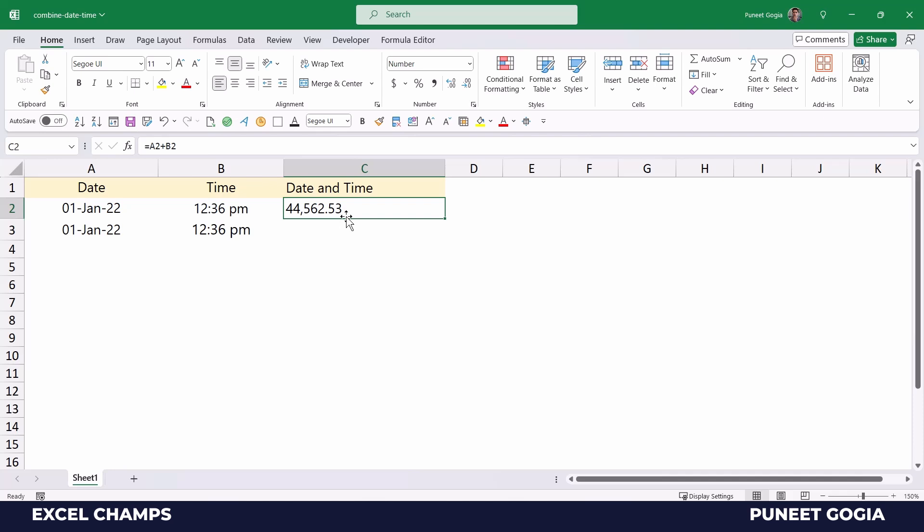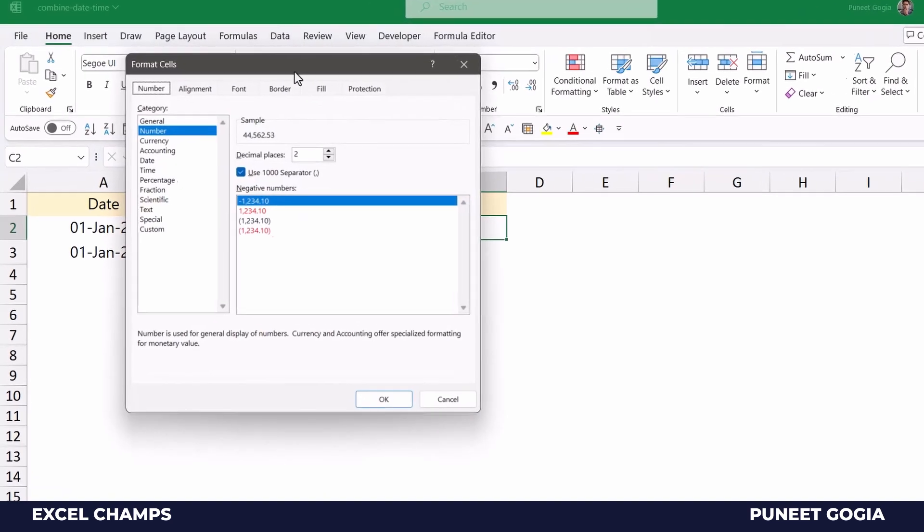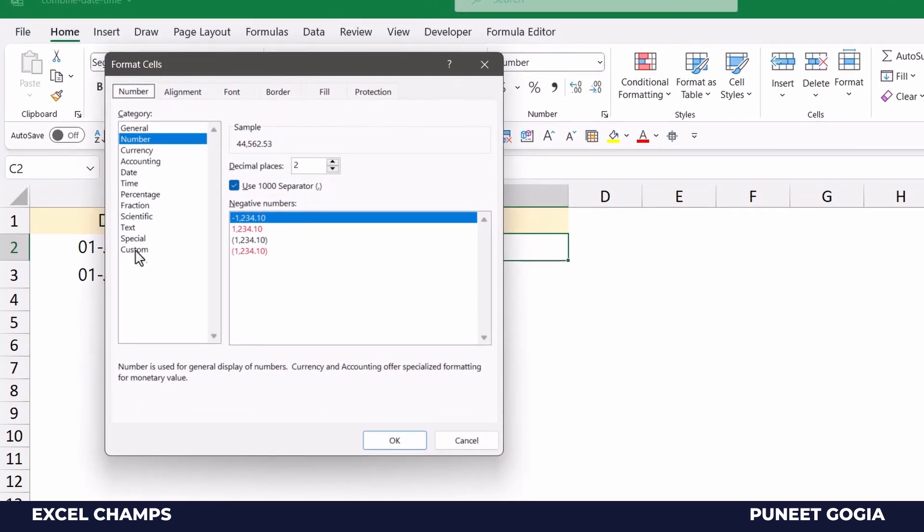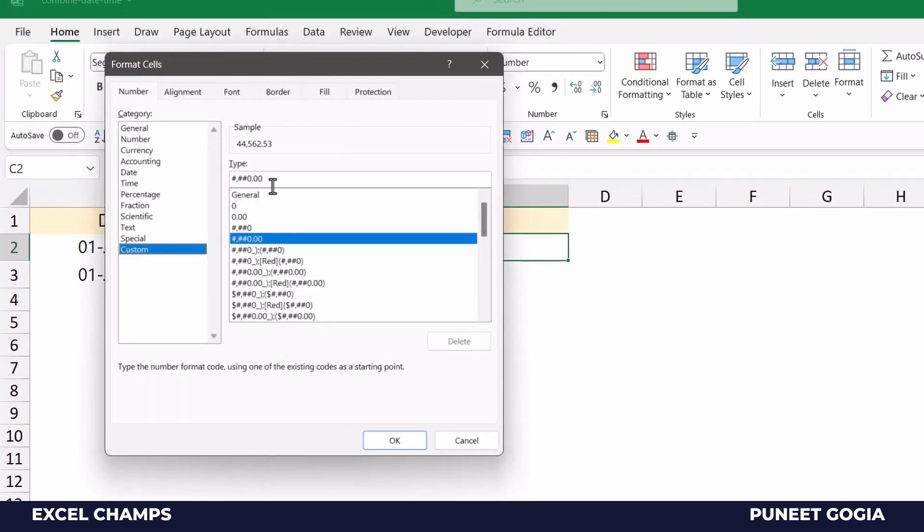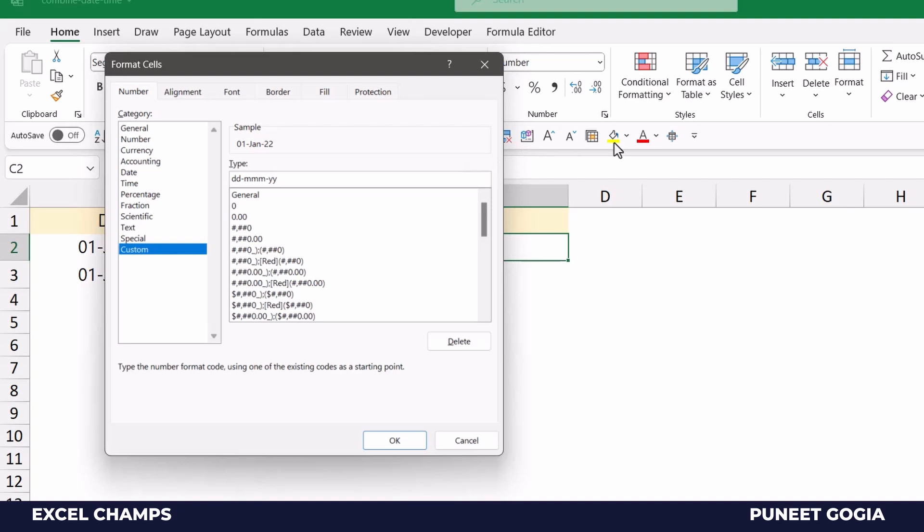So I'll open the custom formatting here, I'll go to a custom format and I'll use a custom format here and I'm gonna add format for time as well.